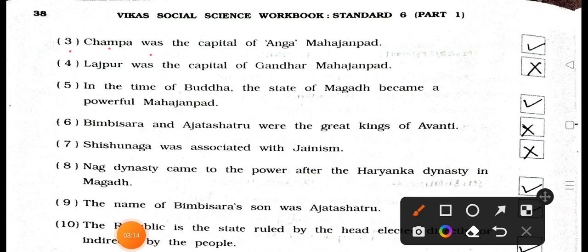Statement 18.3: Champa was the capital of Anga Mahajanpad. Answer: True. Statement 18.4: Lajpur was the capital of Gandhar Mahajanpad. Answer: Wrong — False.